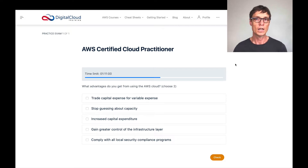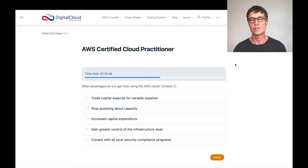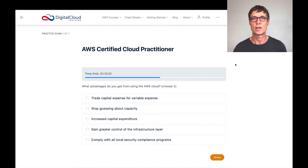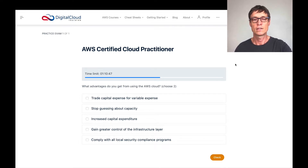It's not a capital expense, because with capital, that means you're purchasing something upfront — like buying a physical server or a storage server. So the first answer looks correct and I'm going to check that one.